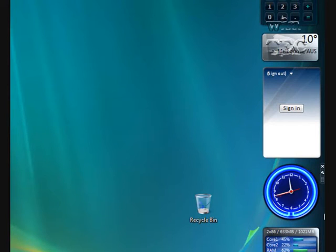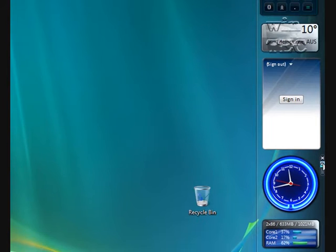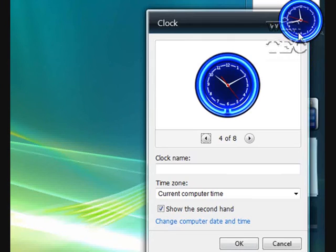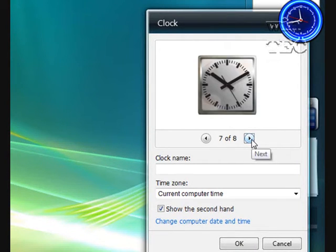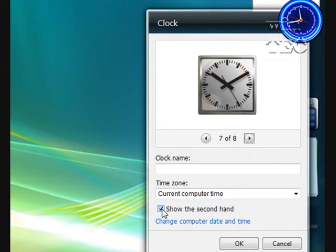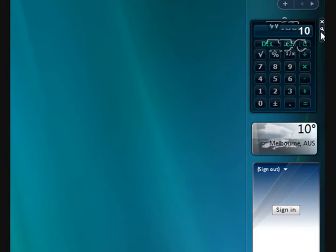Now, if you don't like the colour of a certain gadget, you put your mouse over it and a little spanner appears in the corner — you click on that and these are the options. So with the clock, I can change the look of the clock to the one that I want, and you can change a few options about it. You can do that with pretty much all gadgets.